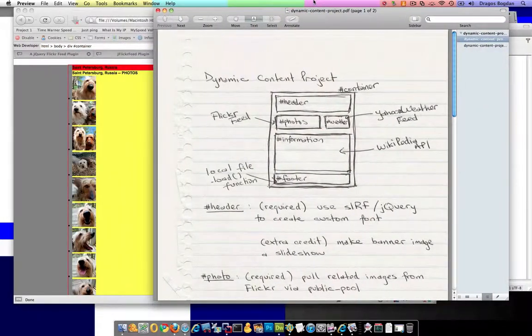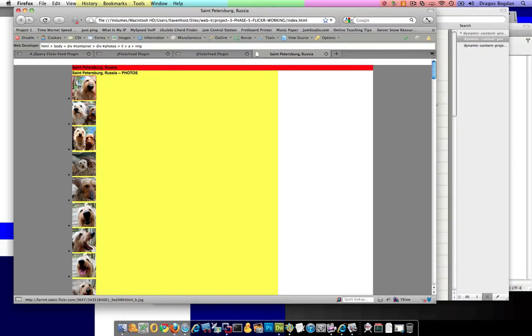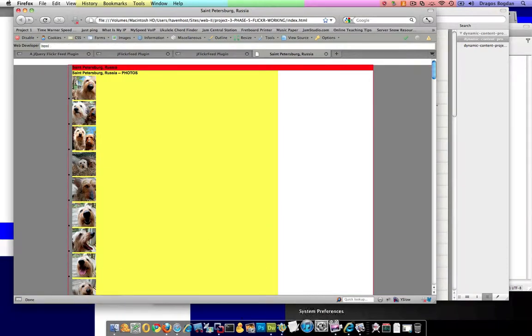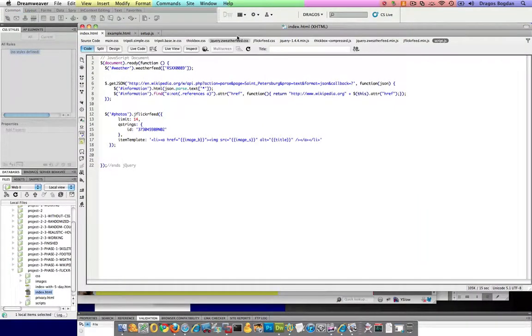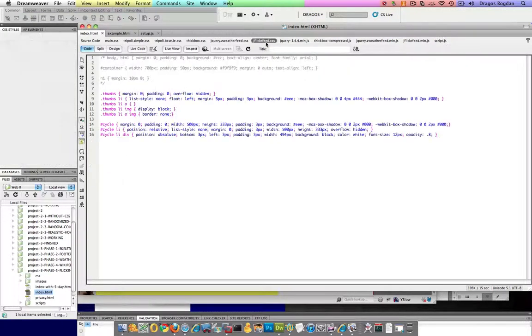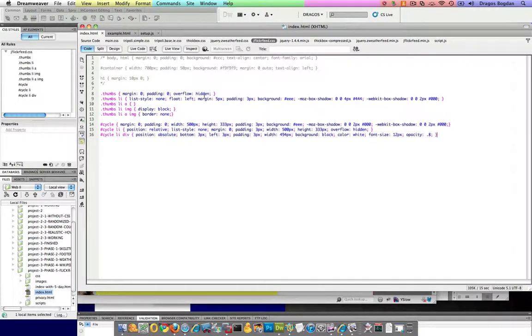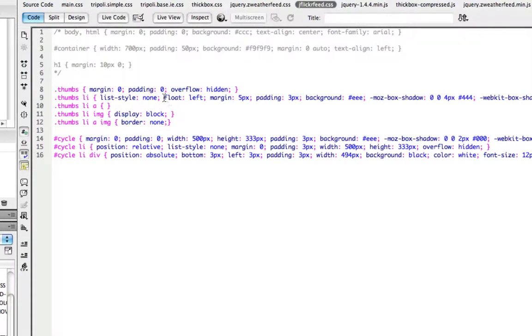So I'm going to start—when I downloaded this thing there was a CSS file in there, and I noticed that in that CSS file, jflickerfeed, I already have something that's being floated to the left.